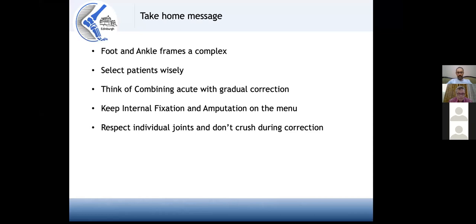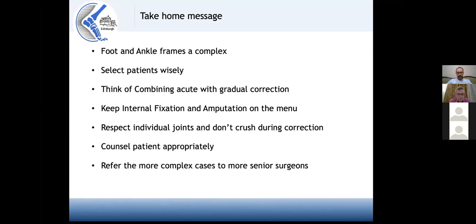You must respect individual joints and distract them if you can, because you can preserve and restore range of movement. Counsel your patients very thoroughly because this is a complex treatment — the frame is on the foot for a long period of time and you need a cooperative patient. Finally, for those starting these techniques, don't be shy to refer more complex cases to senior colleagues who have done more of these cases.